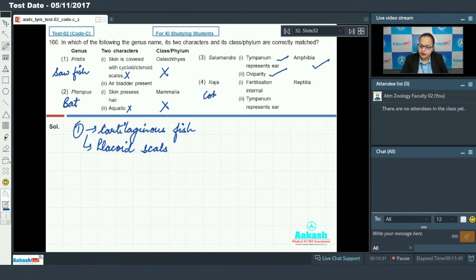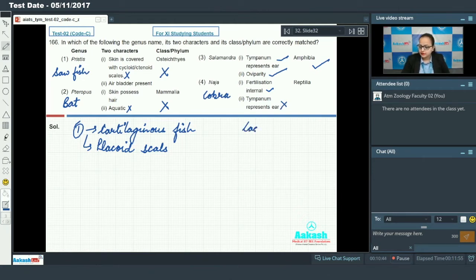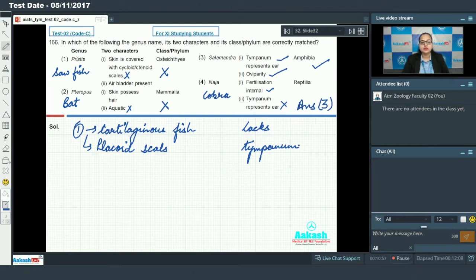Option four says Naja, which is the scientific name for cobra, belonging to class Reptilia. It is given that fertilization is internal — this is correct — and tympanum is present. This is incorrect regarding cobra because it lacks a tympanum. So among the given options, option three is the correct match and is the answer for question 166.